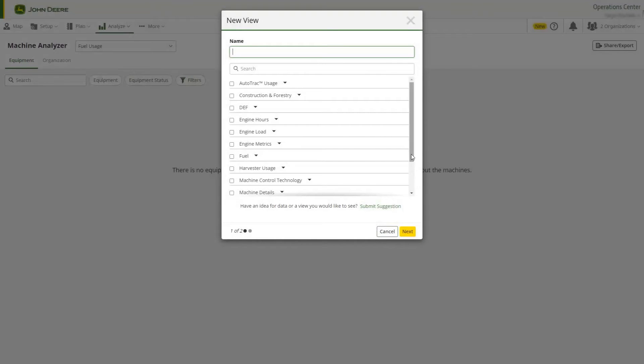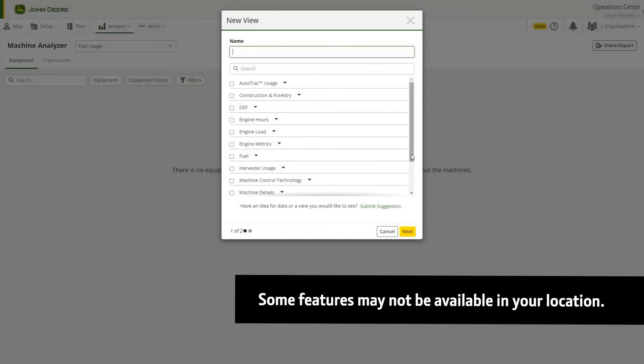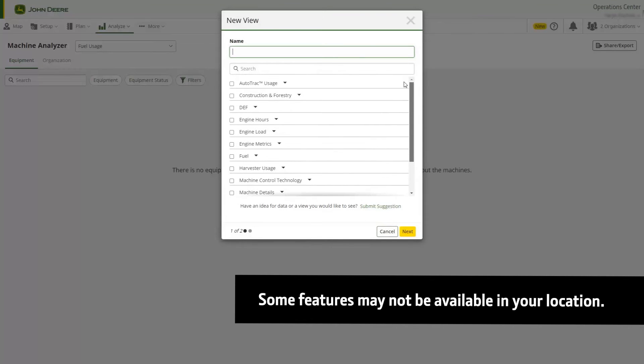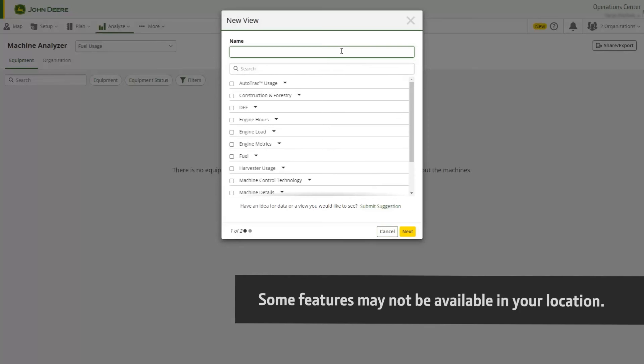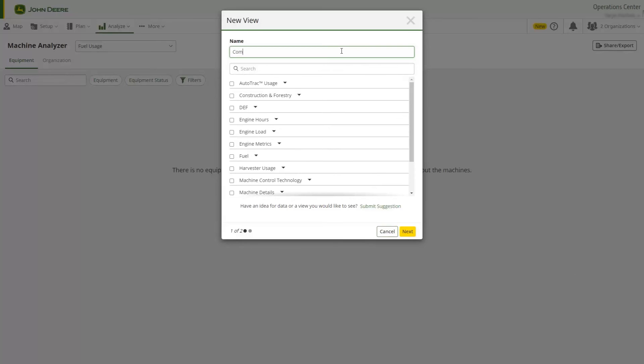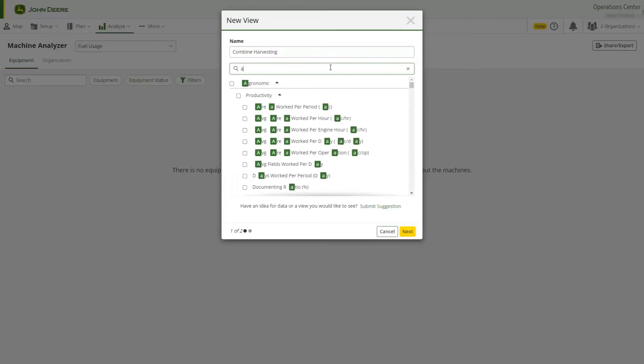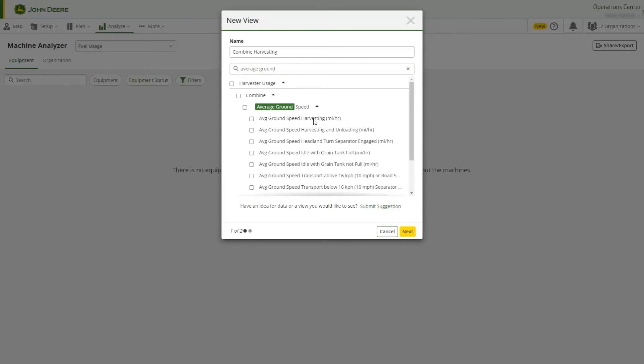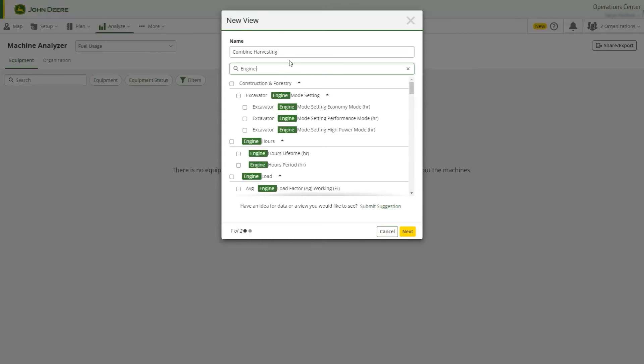There are many data points to choose from so you can see the data that is most important to your operation. We will create an example view for combine harvesting. We will select some key combine metrics including average ground speed and average engine load and some key precision technology metrics.